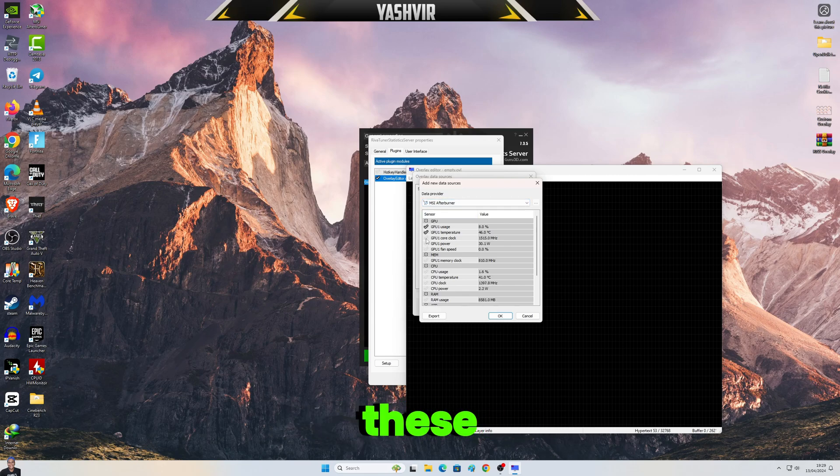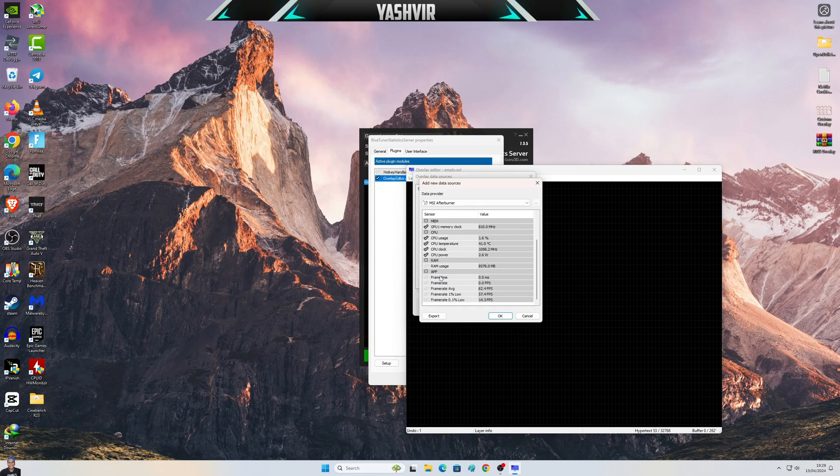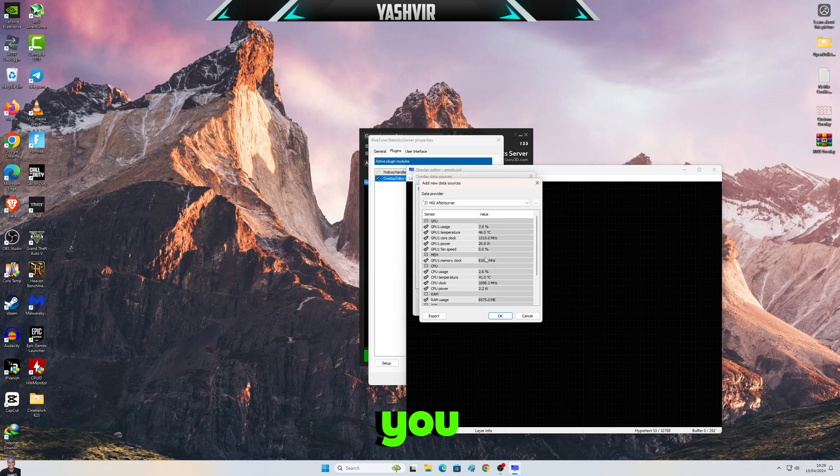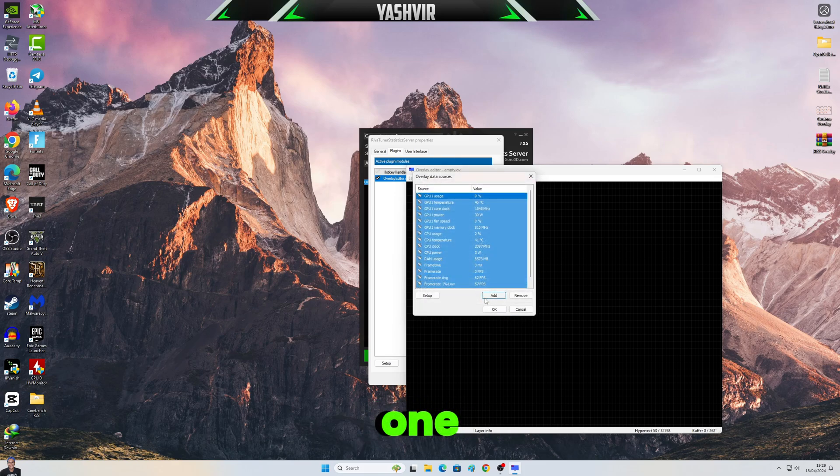Next, we're gonna bring this to the Data Provider. We're gonna choose MSI Afterburner, then I'm gonna take all of these. All right, choose which one you're gonna use. All right, now click Add one more time.